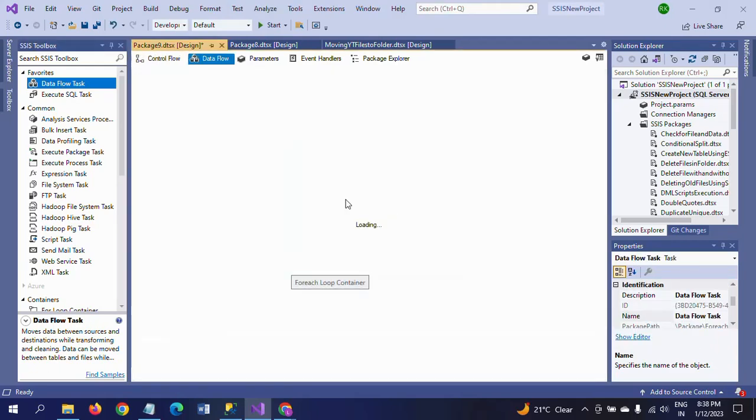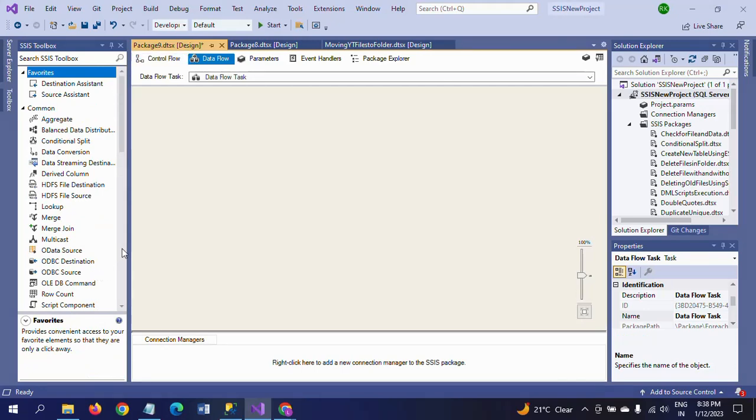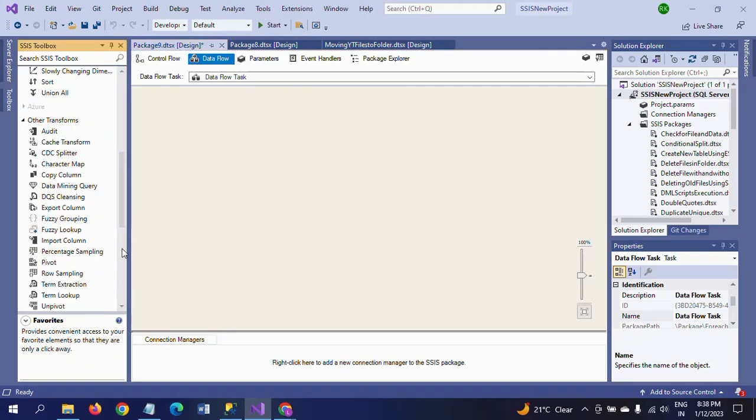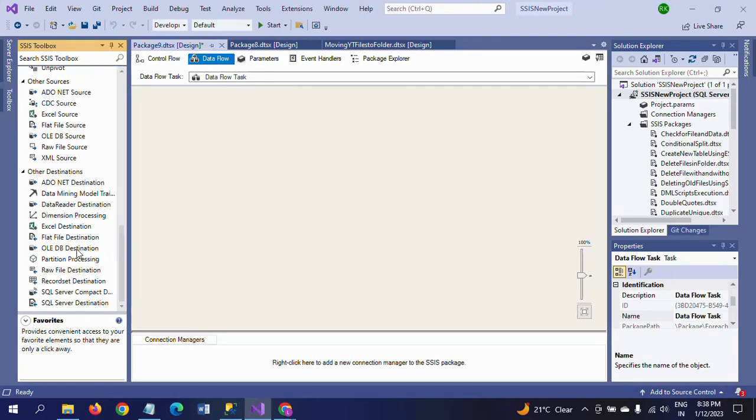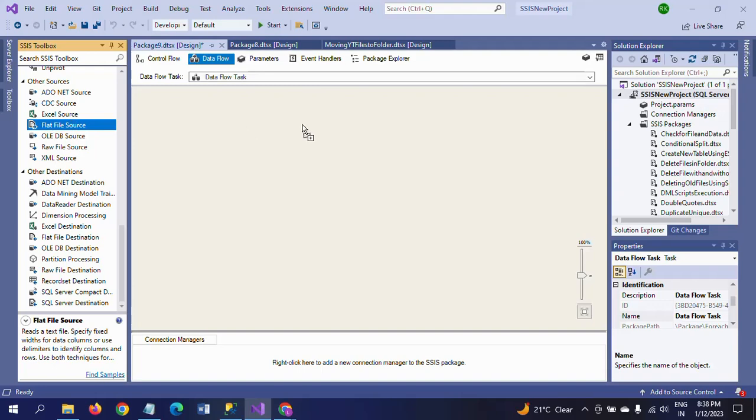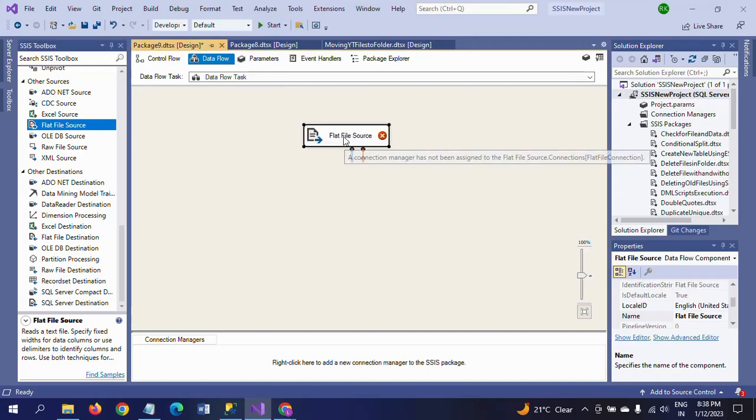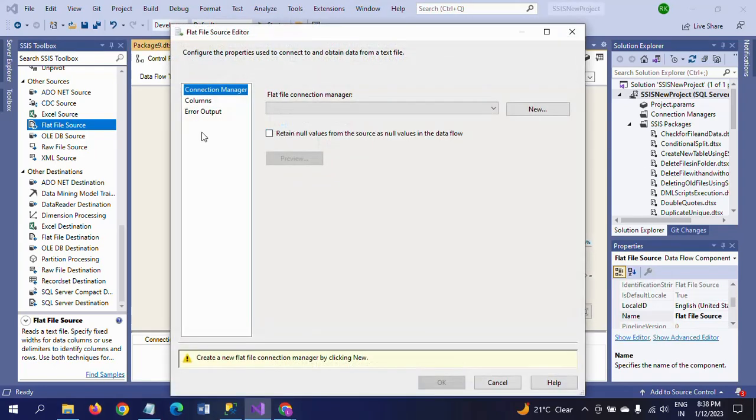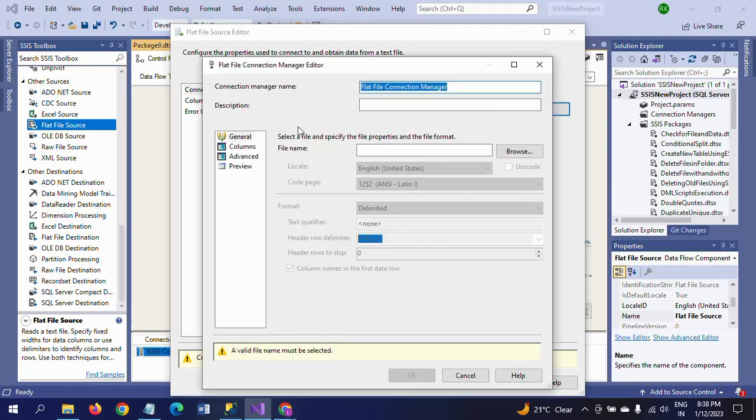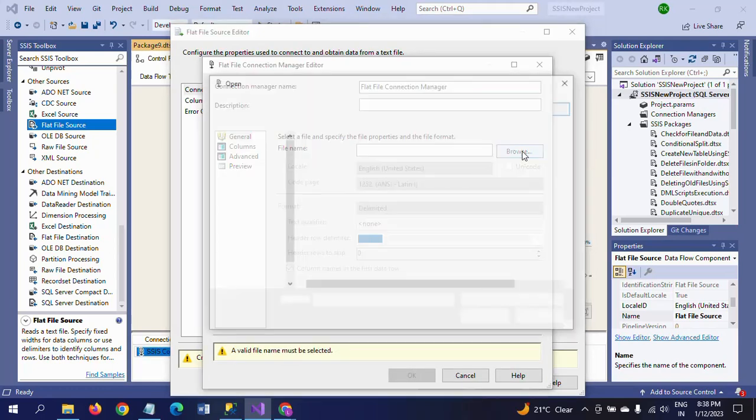Double click. Now I am taking the Flat File Source to configure. Double click and go to New and Browse.